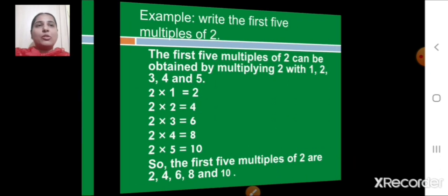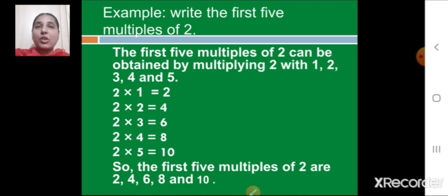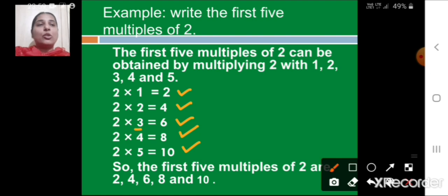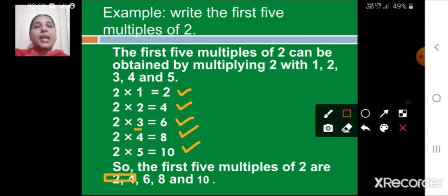Let us see one more example: write the first five multiples of 2. The first five multiples of 2 are obtained by multiplying 2 by 1, 2, 3, 4, and 5. So: 2 × 1 = 2, 2 × 2 = 4, 2 × 3 = 6, 2 × 4 = 8, and 2 × 5 = 10. Therefore, the first five multiples of 2 are 2, 4, 6, 8, and 10.